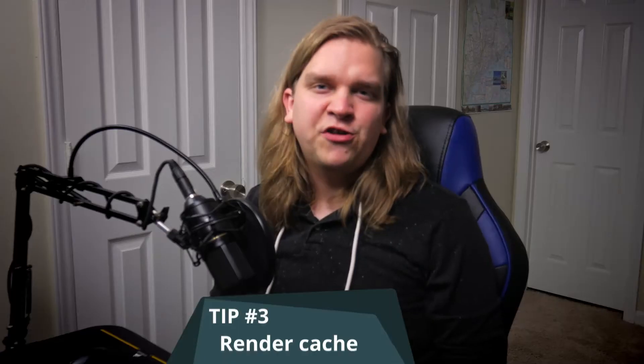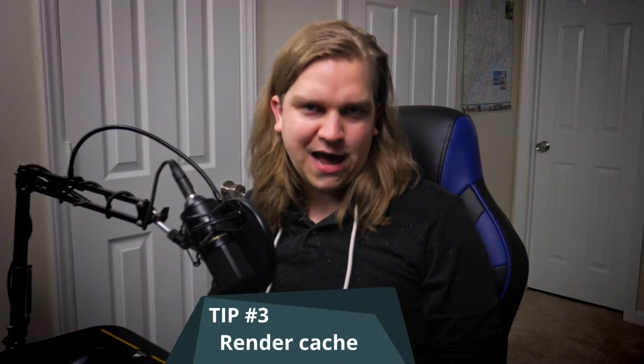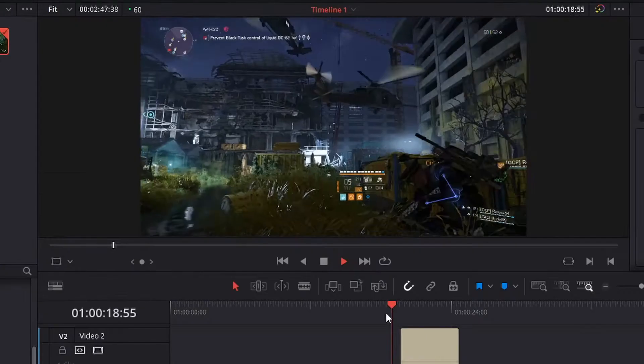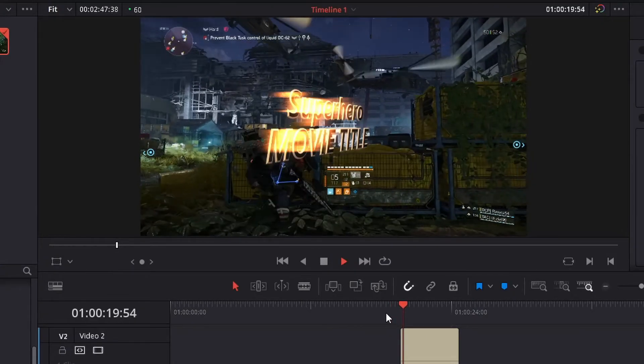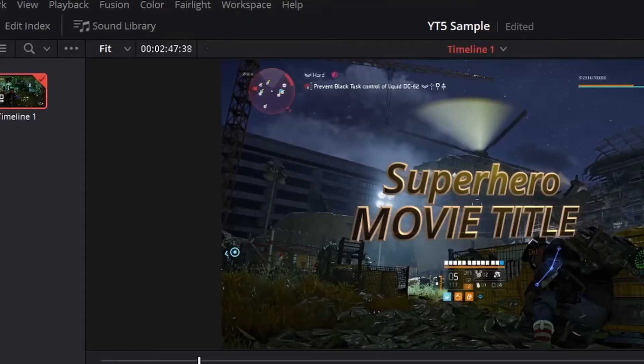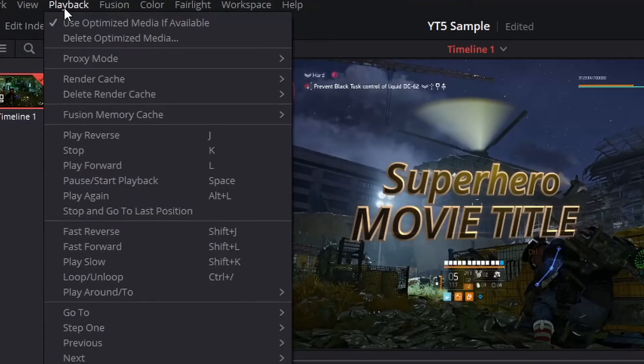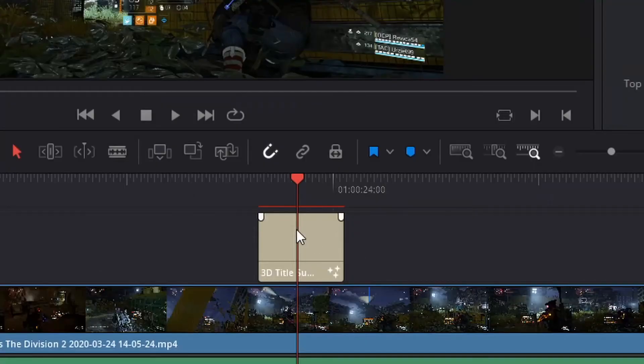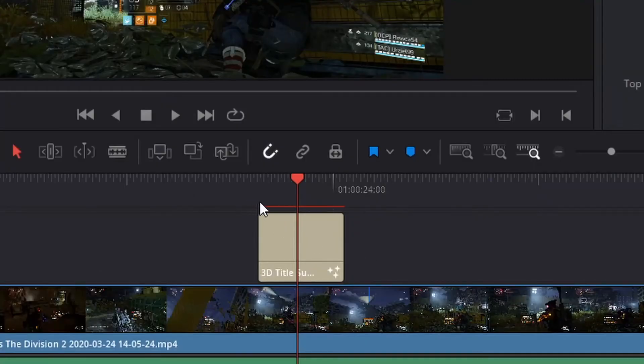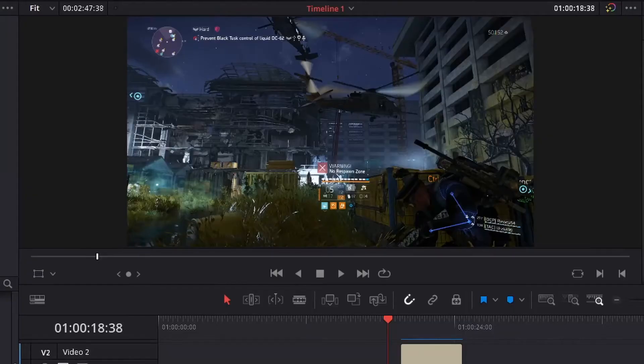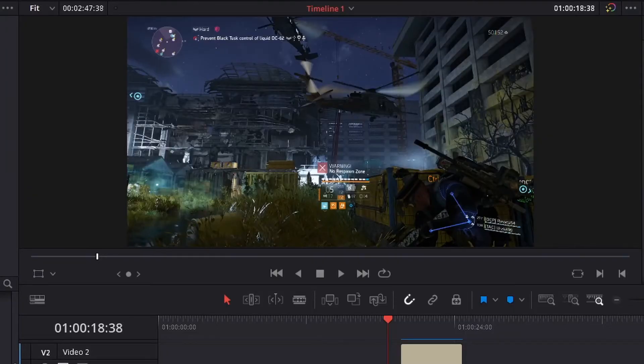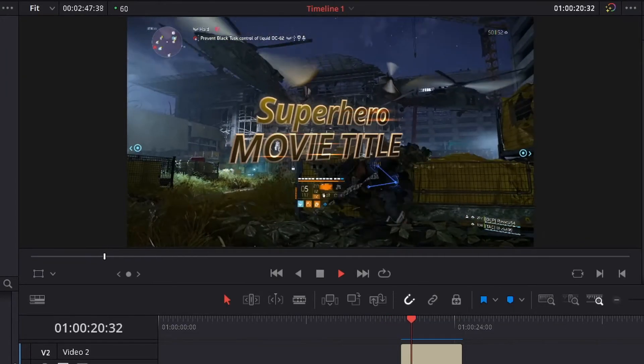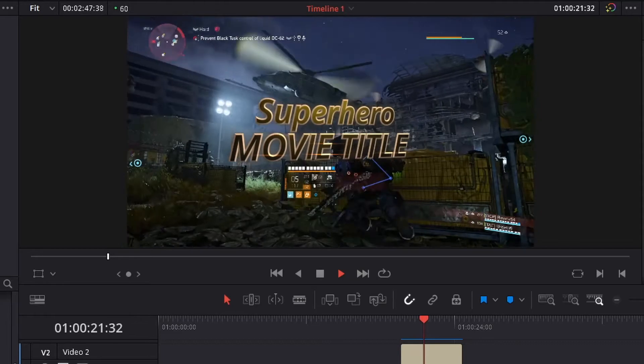Number three, the render cache. If you drag an effect or title onto your timeline, you'll probably notice that it will not play back smoothly at first. In order to achieve that smooth playback, you have to go to playback, render cache, user, and then you will see a red buffering bar above that clip. And over time, that will turn to a blue bar. When that process is complete, you'll be able to click play and smoothly preview that title or effect.